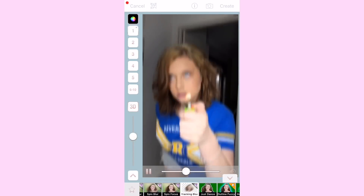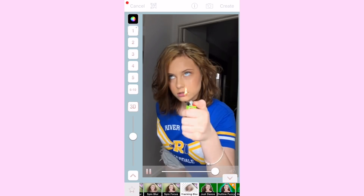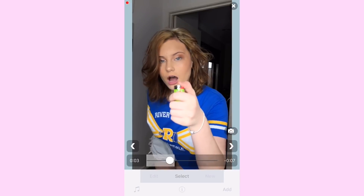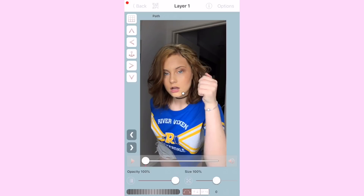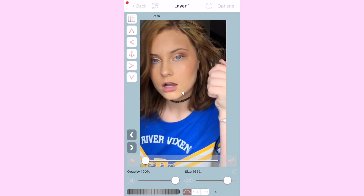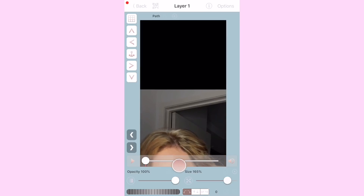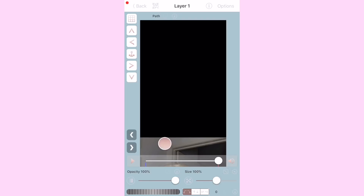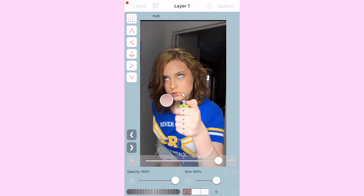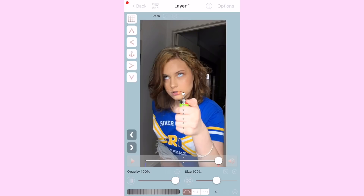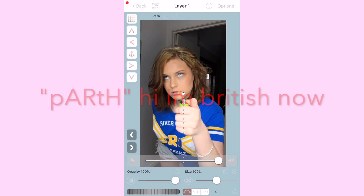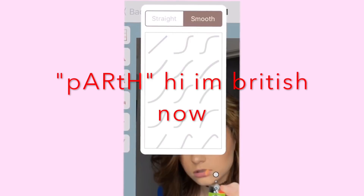You can also add some zoom. At the start, zoom the clip in and drag it all the way down. Then go to the end of the clip, zoom it back out, and drag it back up to the center. With the zoom path, you don't want to add any of the bumpy paths — otherwise it'll look really weird — so just select the smooth one. But for the position path at the top, you still want to add the bumpy one.